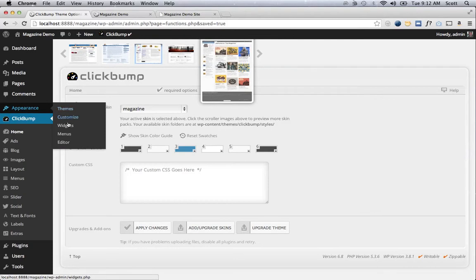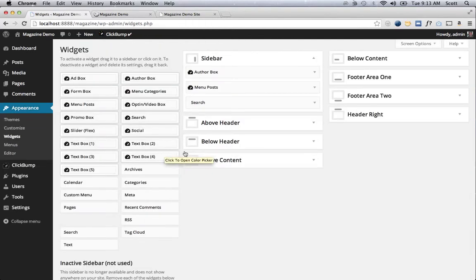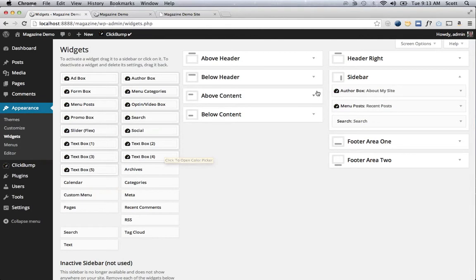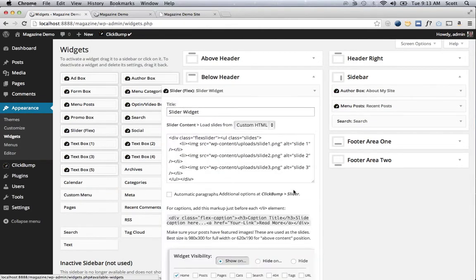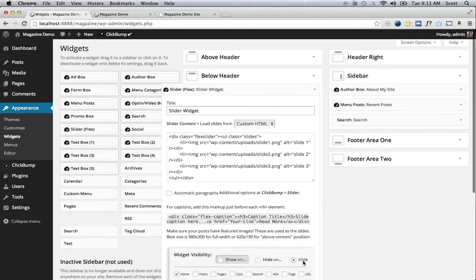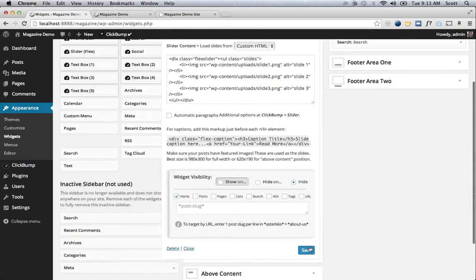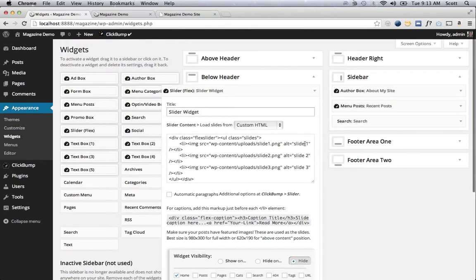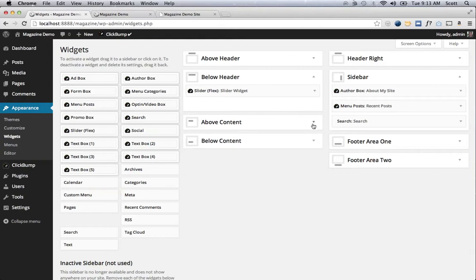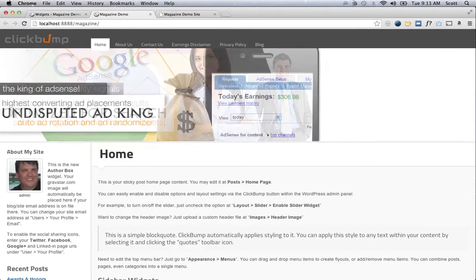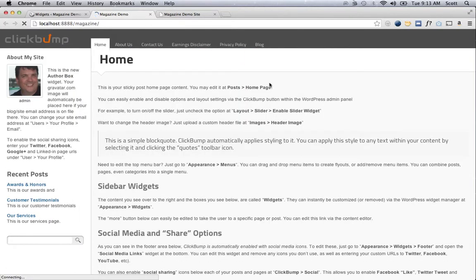I'll go to Appearance and then Widgets. You can either just drag that slider out of the area it's in, which is below content, or you can just click hide, which will leave it in place but you're just hiding it. So if you ever decide to come back and do something with it, you can drag it into the above content or do whatever you want with it. We'll refresh that, and now you don't have the slider.